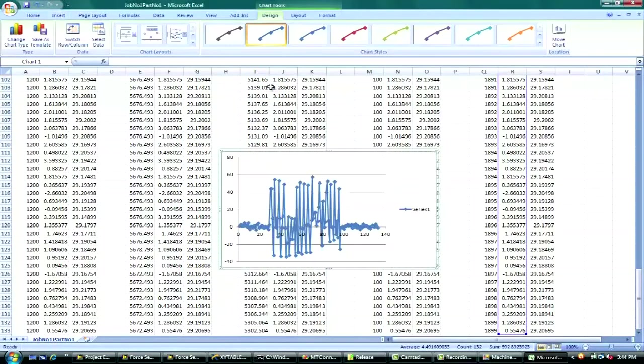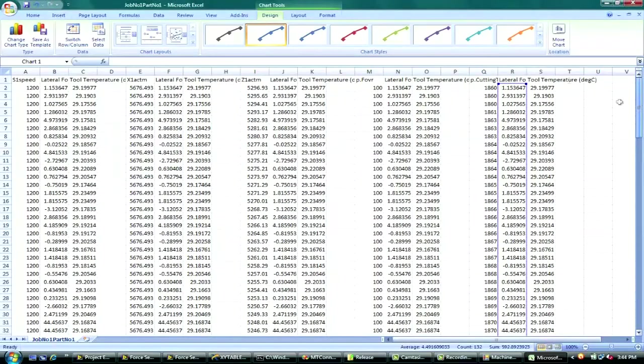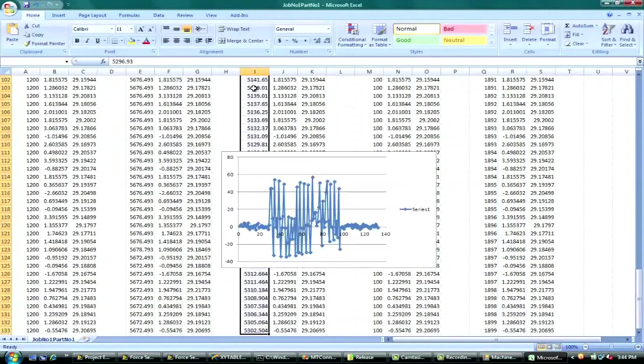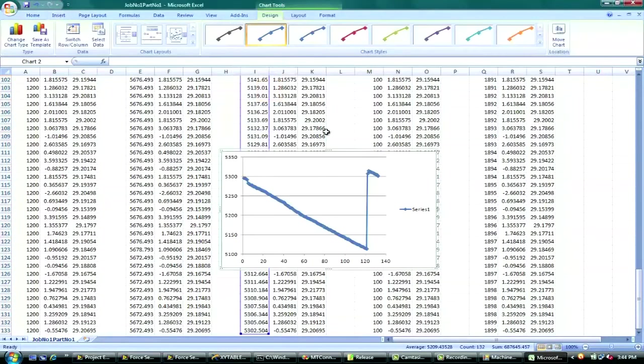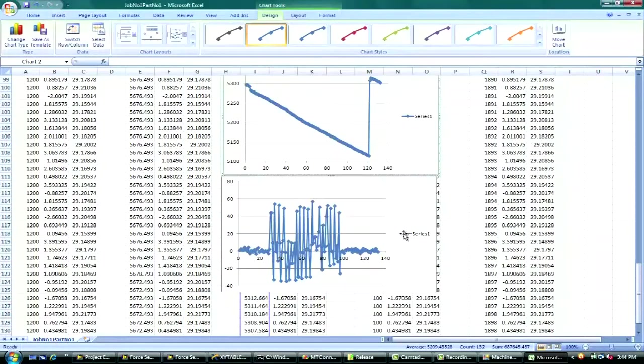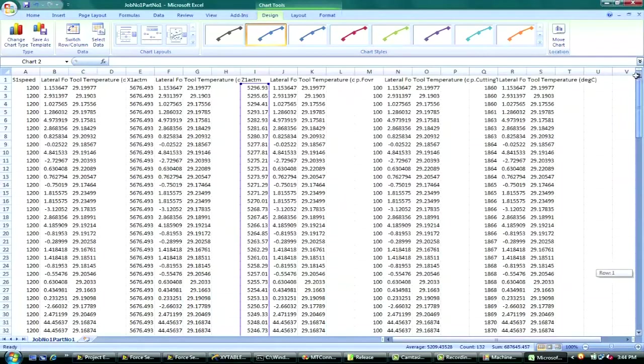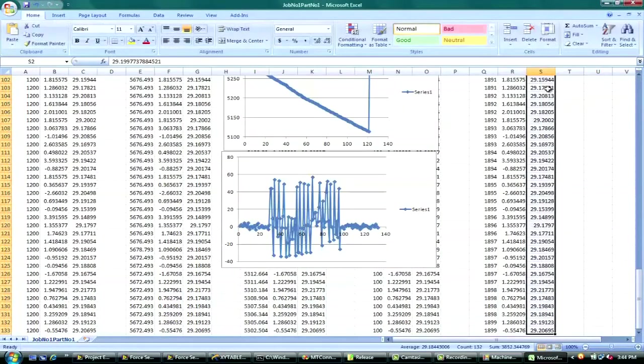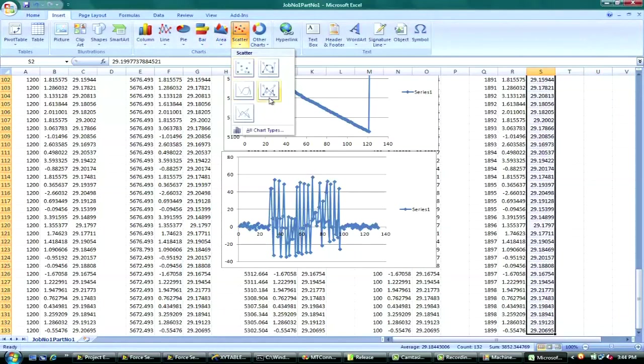This in particular is the force signal showing large force variations that can be attributed to chatter. And you can plot this against any MTConnect data item, such as the z-axis position. So you can correspond where chatter could have occurred on the part and also what other parameters could have caused it.